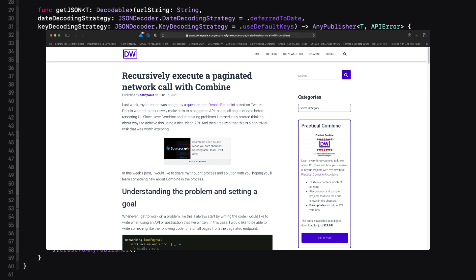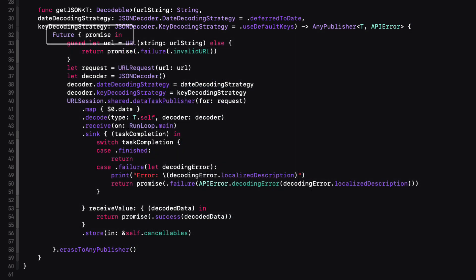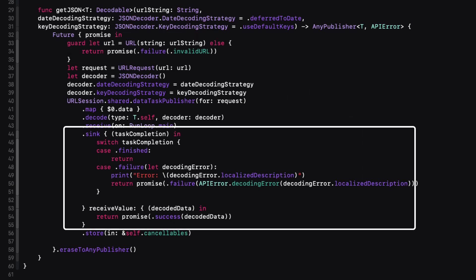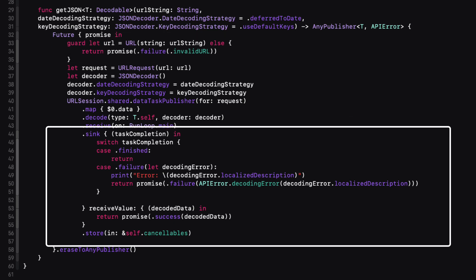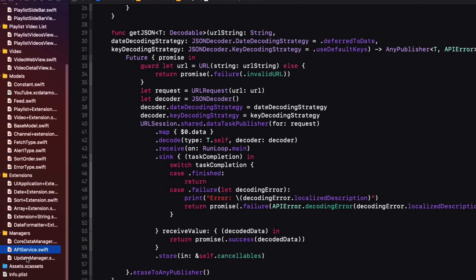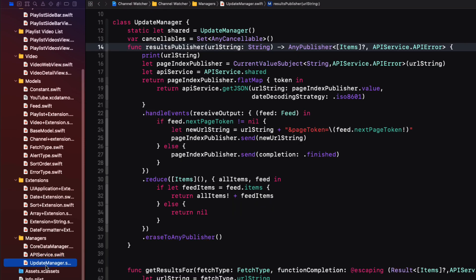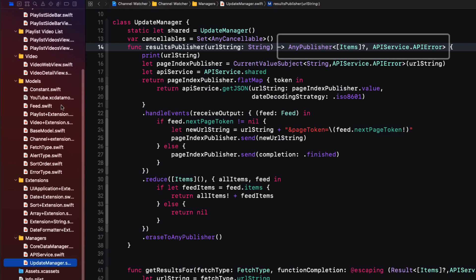I was stuck on this for quite some time, so thanks to Donnie for answering my questions and getting me on the right track. It uses a future publisher and always checks to see if there is a next page token being received. It uses a Combine future, which is a publisher that eventually produces a single value and then finishes or fails. And this is what I need.